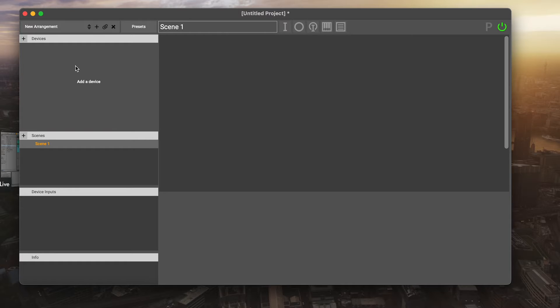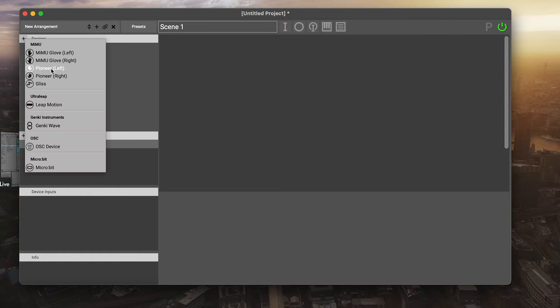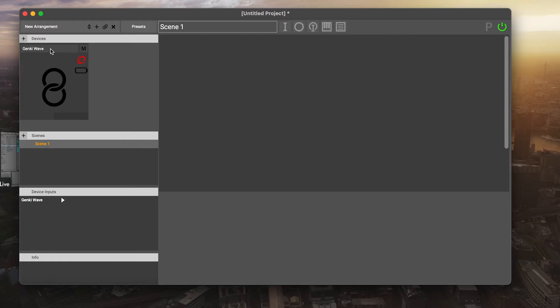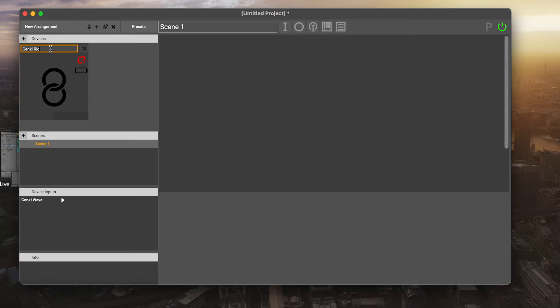To add your Genki Wave device, we're going to go up here and where it says devices, hit this plus button. There's a bunch of different options here, and we're going to choose the Genki Wave. Inside here, you've got this as the summary version of your device. There's a few things you can do here, so you can rename your device. You could call it Genki Left if this was your left one, or Genki Right. I'm just going to keep mine called Genki Wave because I'm only going to add one in this project.